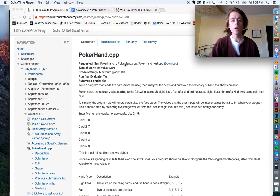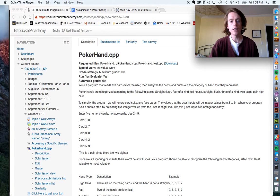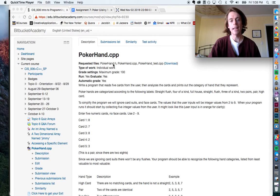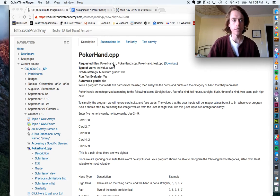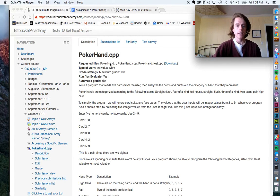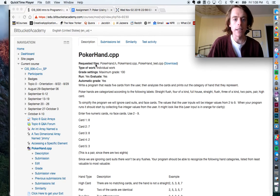One correction: I had told everyone to name these Poker.h, Poker.cpp, PokerTest.cpp. We're going to want to re-save all of those files as PokerHand files as opposed to Poker. You can just do File > Save As and then call them PokerHand, just like they're specified in the requested files on your assignment.